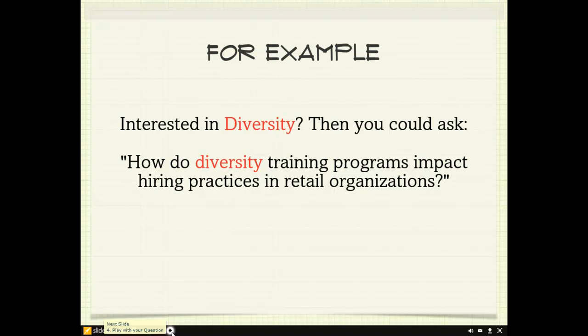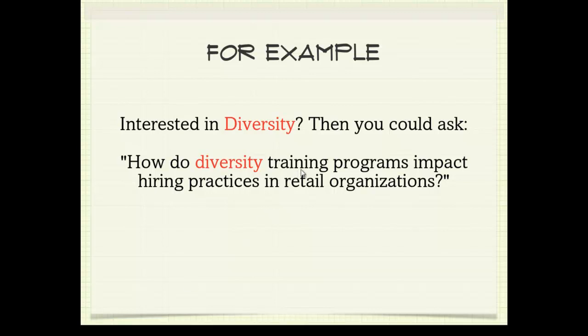This is a great question that ties in with what we were thinking about as far as diversity in the workplace — you can see retail organizations, and specifically in training programs, how it shapes and forms employees.